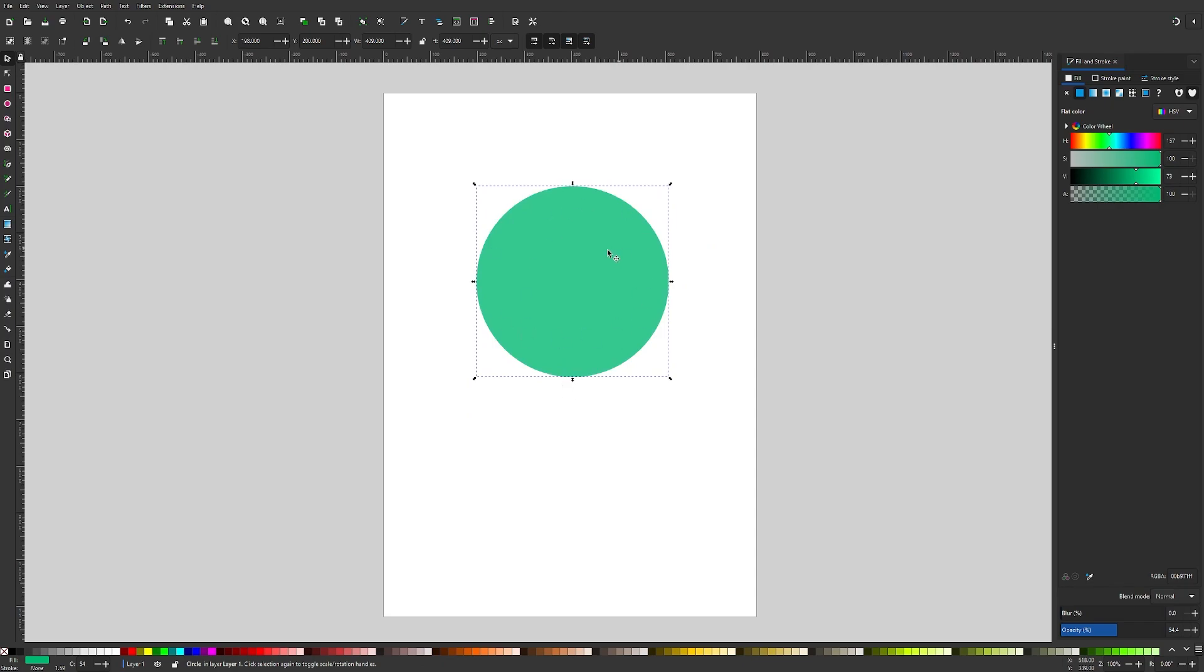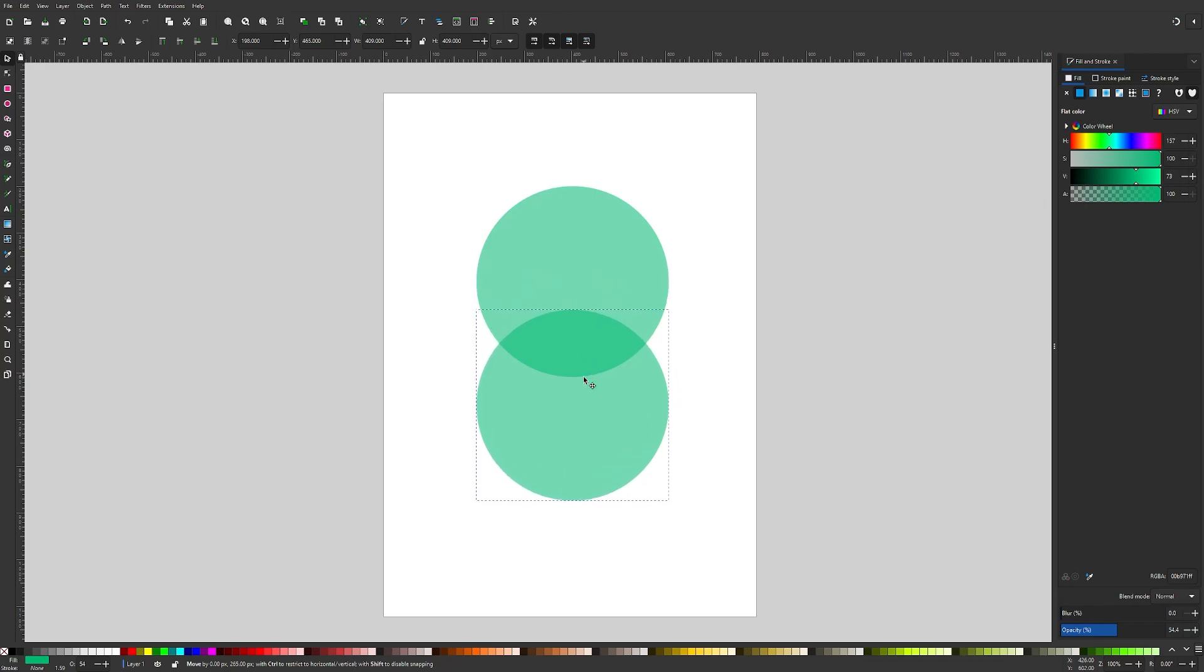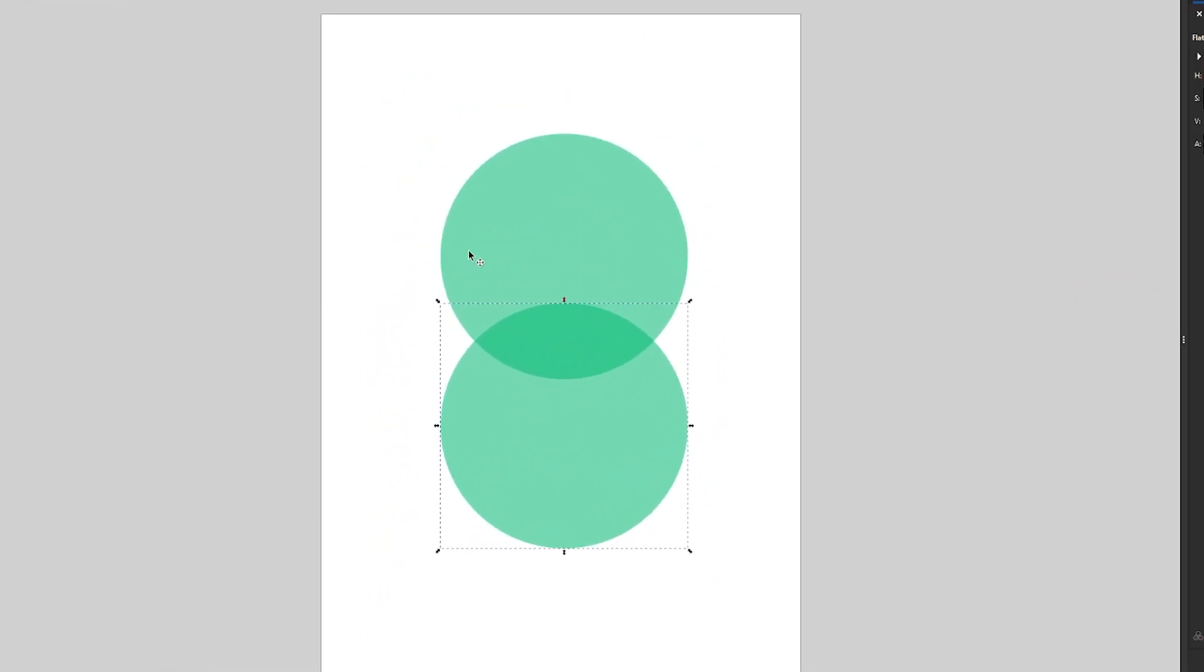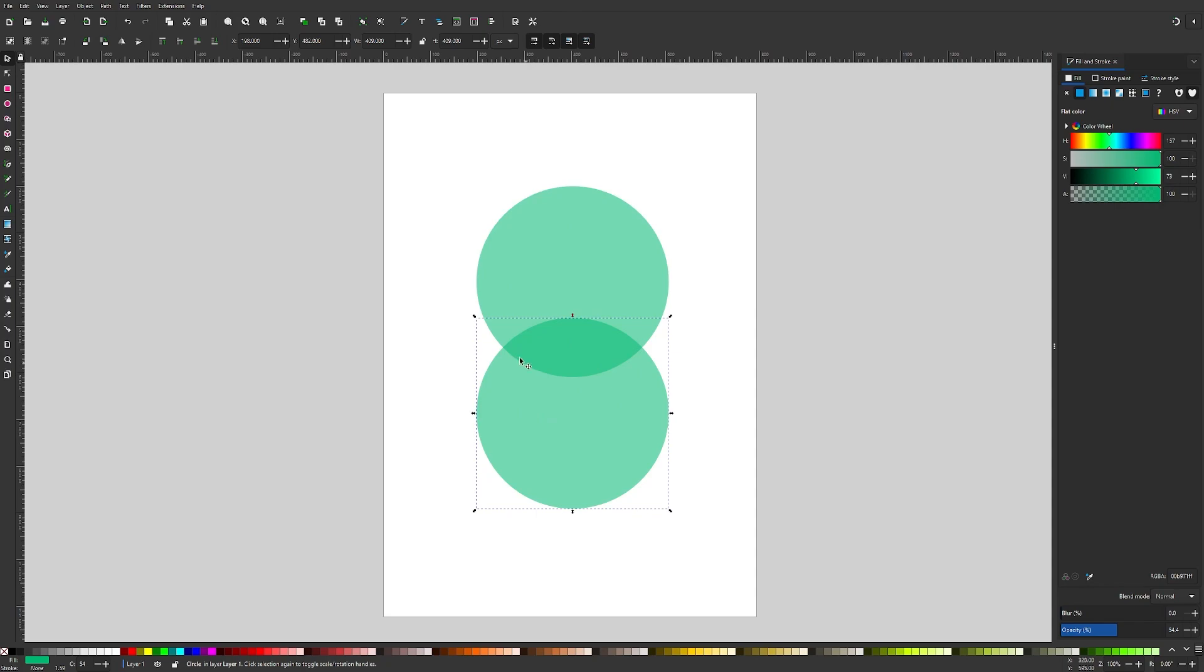Now we have two copies of it. I'm going to hold down my control key and click and drag this shape down here so that we have this intersecting area between these two circles, which is going to represent our leaf shape.